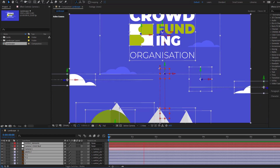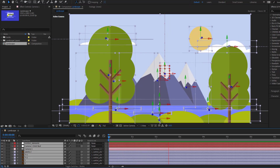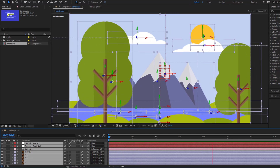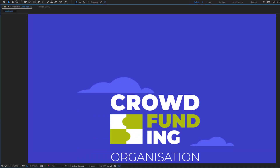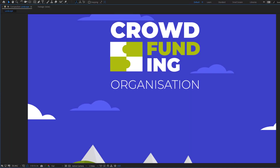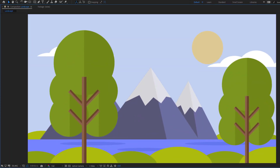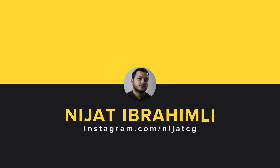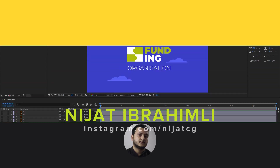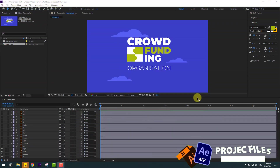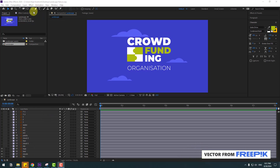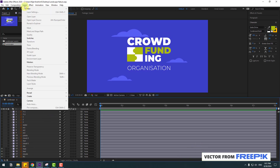Hey guys, welcome to my new video. In this video I'm going to show how to make this animation using After Effects. Let's get started. Welcome back, and first of all let's create a new camera tool — go to layer, new, and camera.